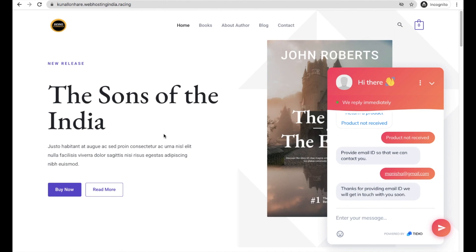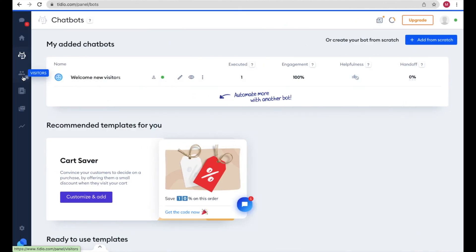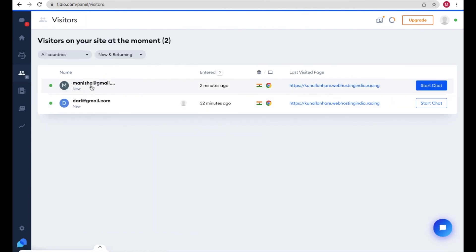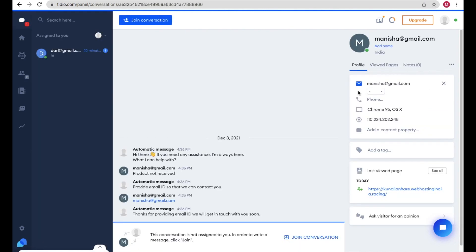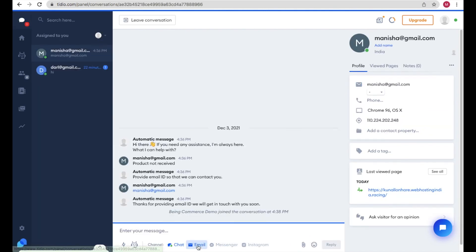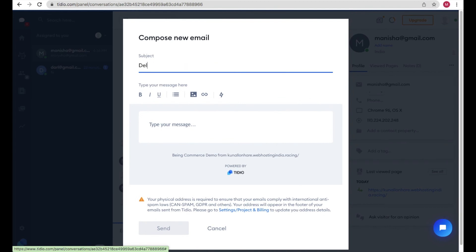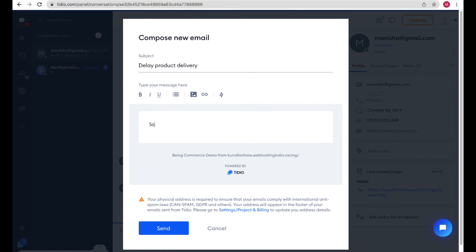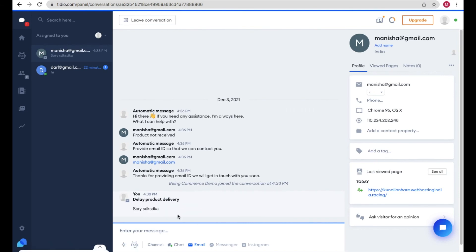This is the chatbot we have created — it's simple to set up. Once a visitor provides their email, you can see all customer chats in your Tidio panel. Go to Visitors in the panel and you'll see messages from visitors. Click 'Start Chat' or 'Join Conversation', choose Email, write a subject like 'Delay Product Delivery', type your message, and send it. The visitor will receive your reply in their email, and their replies will appear in your Tidio panel.